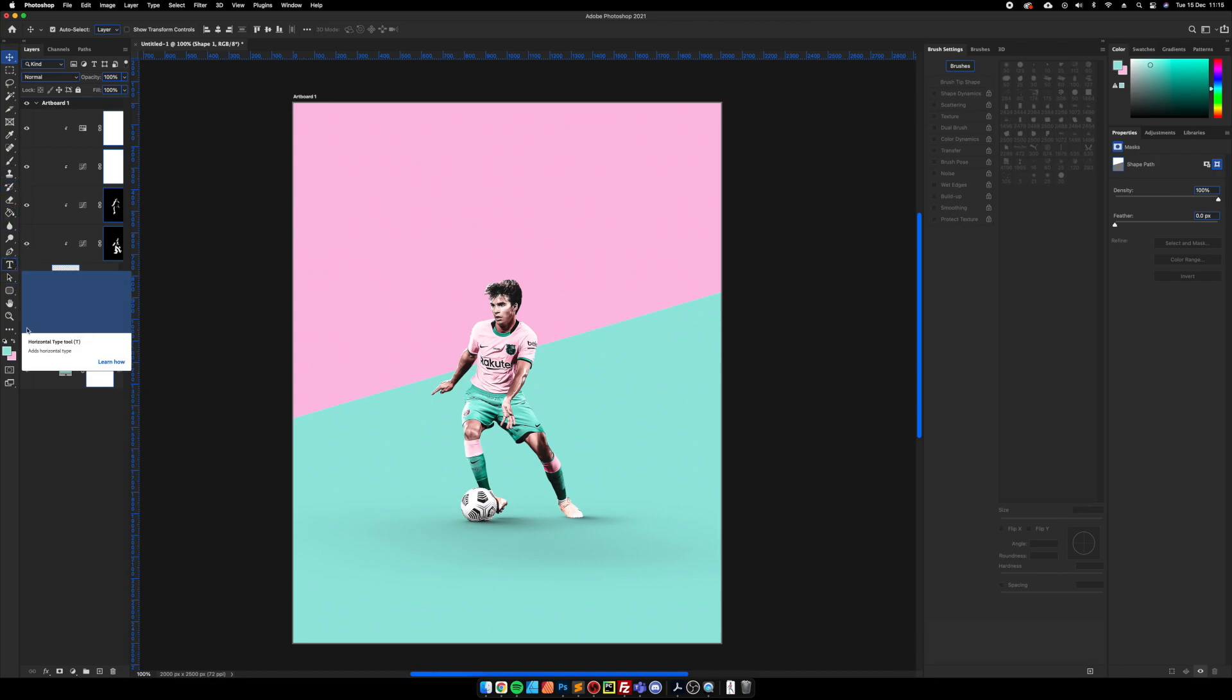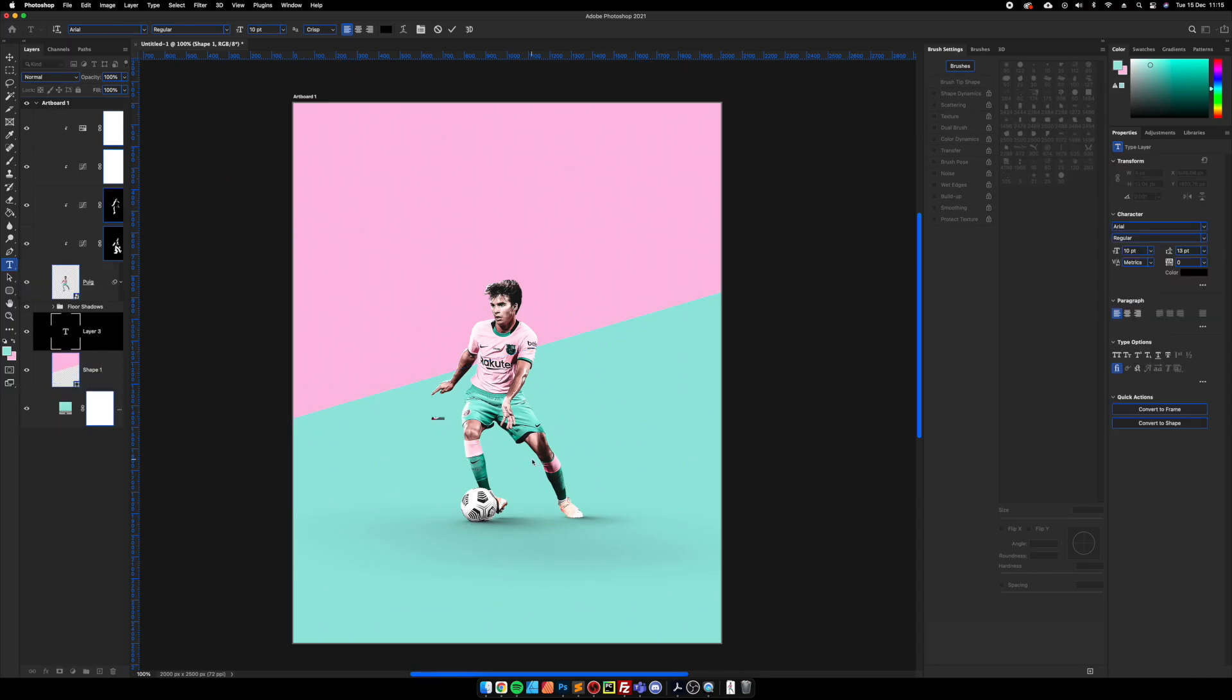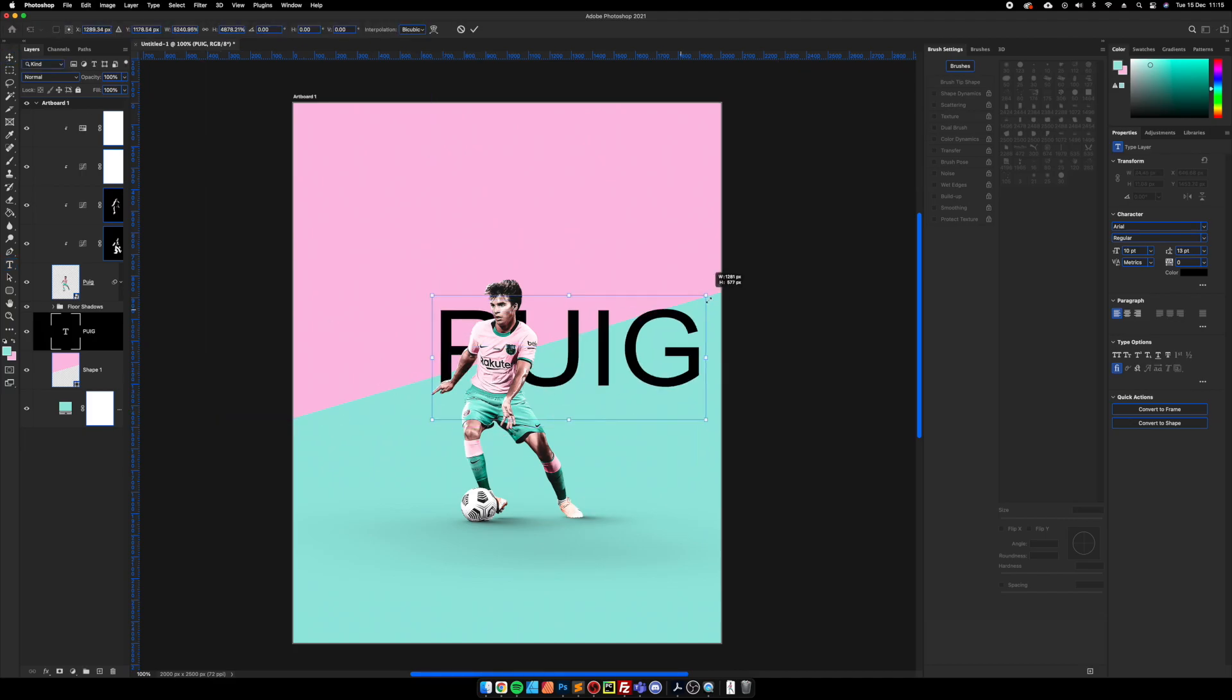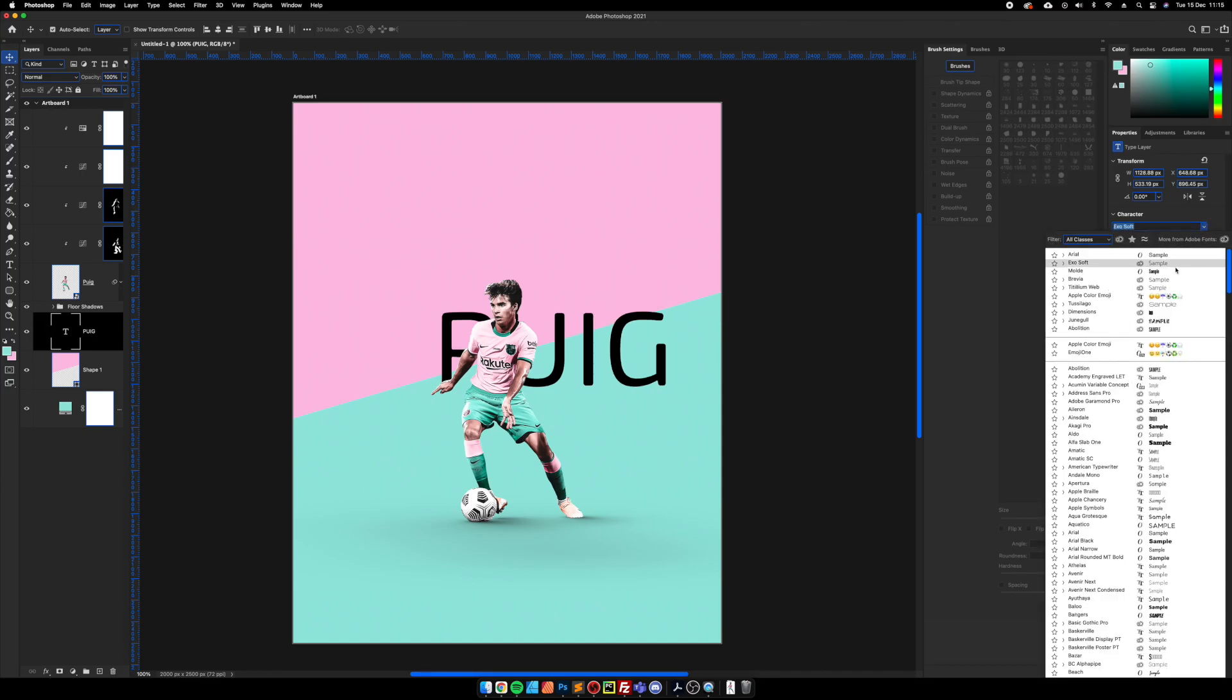Then we're just going to add some text. I'm going to change this to a font that we like.